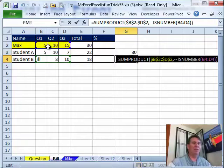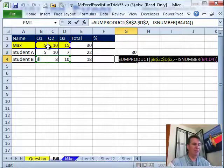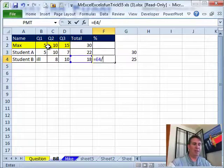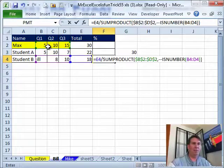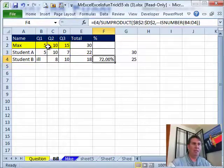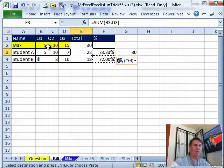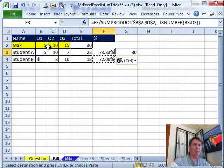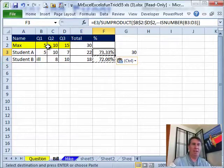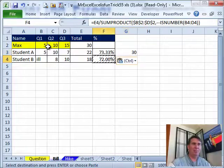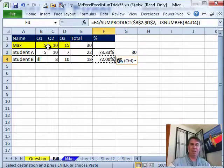All right, so now that we have this formula, I'll copy that to the clipboard, CTRL-C. And we do equal this value divided by CTRL-V and bam, 72% and we'll copy it up. 73.3 because they're 22 divided by 30. All right, so that's it using SUMPRODUCT for the denominator. Mike, let's see what you have.